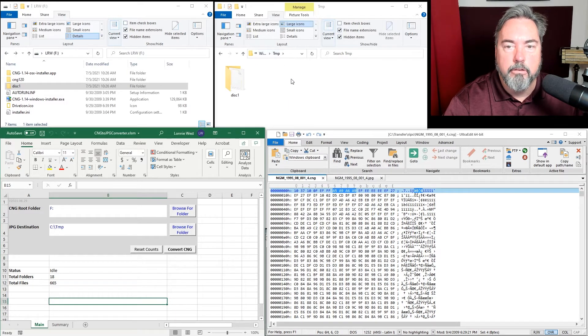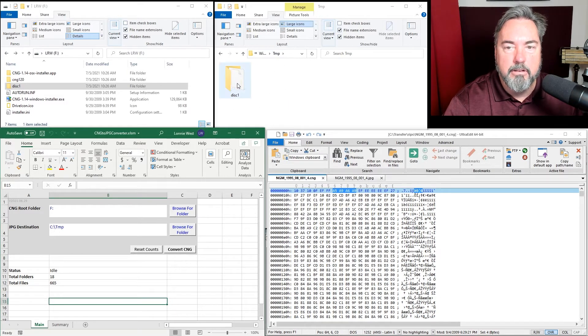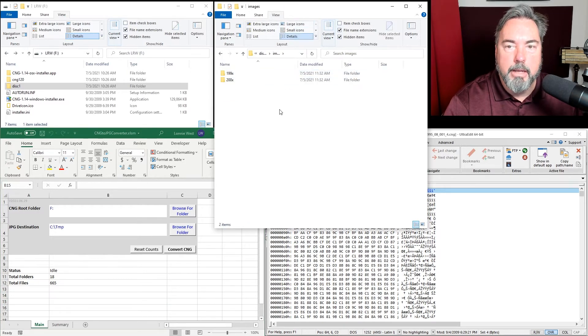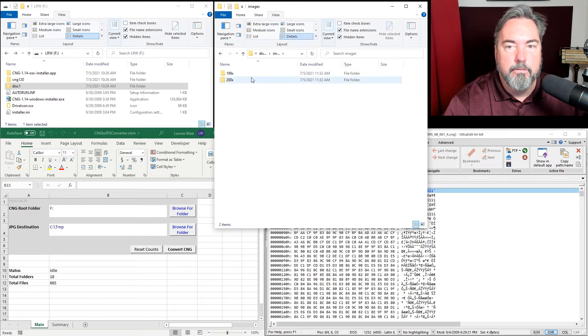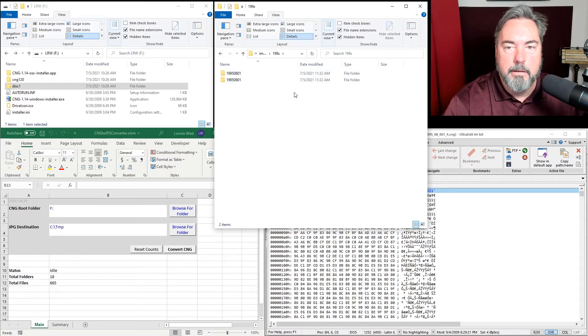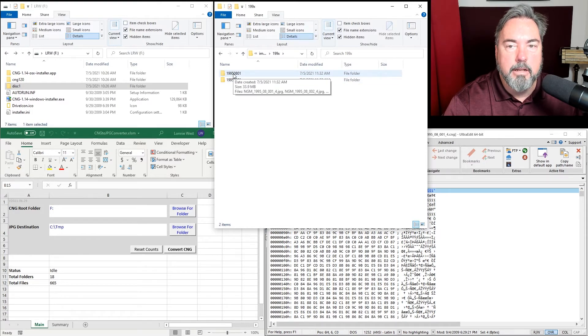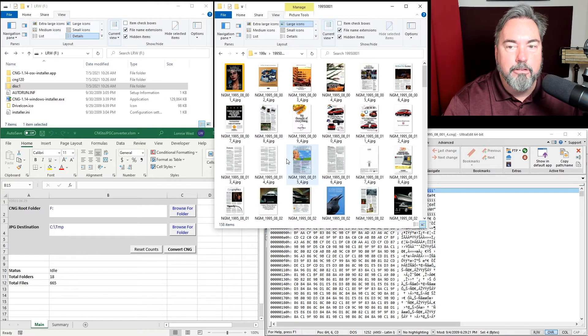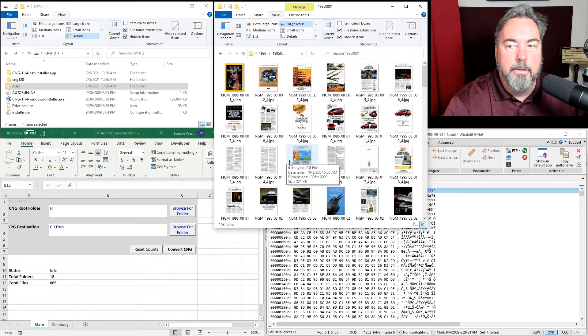If we look at our temp folder now, we'll see that I have disk 1 images, just like we had on the DVD. You'll see all the decade folders. We'll open up 1990, we'll see 1995, and when I open that, we now have JPEGs instead of CNG files.